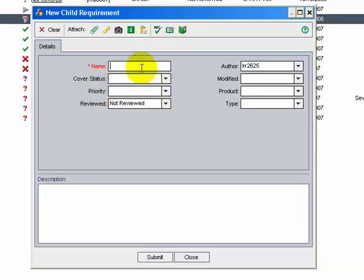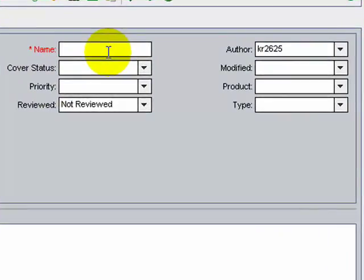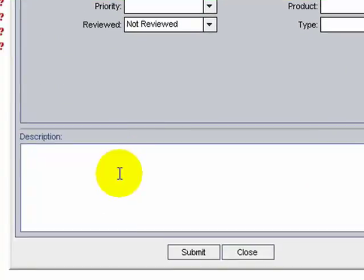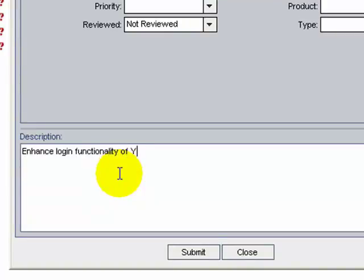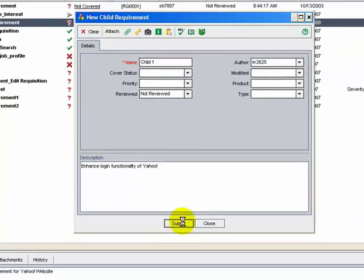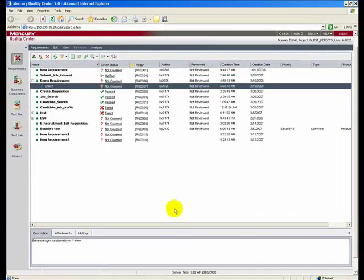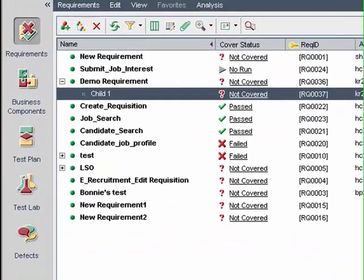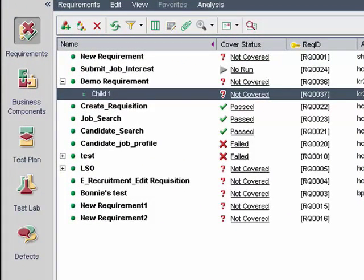Let's name this child requirement 'Child 1'. The description will be about logon functionality for Yahoo. Click Submit. The Child 1 requirement is added as a child requirement of the demo requirement.